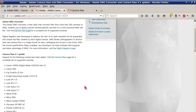Also supported: Nikon D700, Nikon D90, Nikon Coolpix P6000, Olympus SP565 UZ, Pentax K2000, Sigma DP1, and Sony A900.